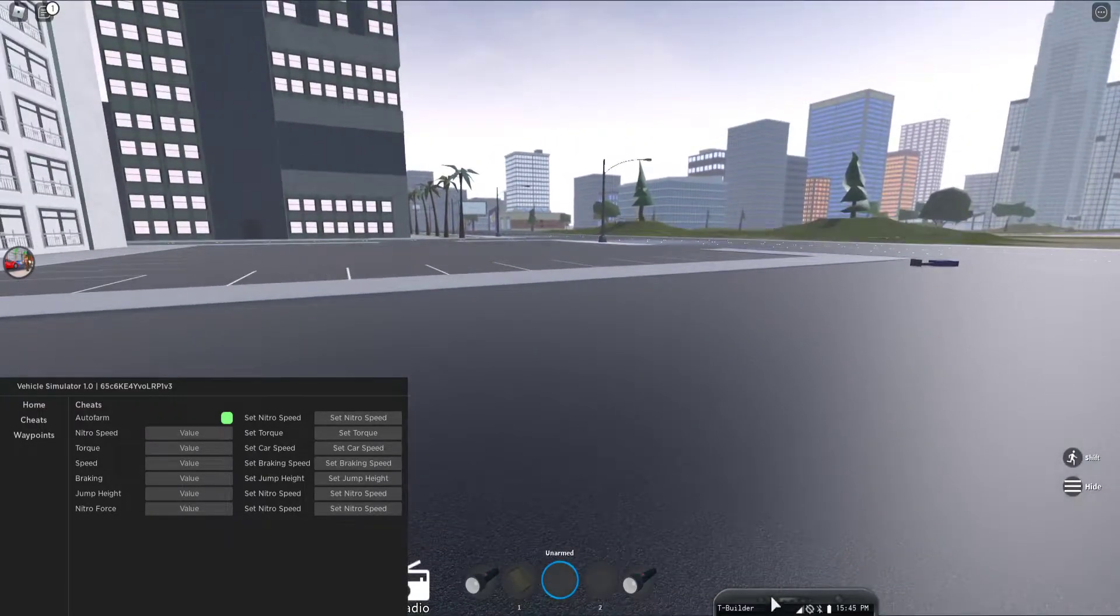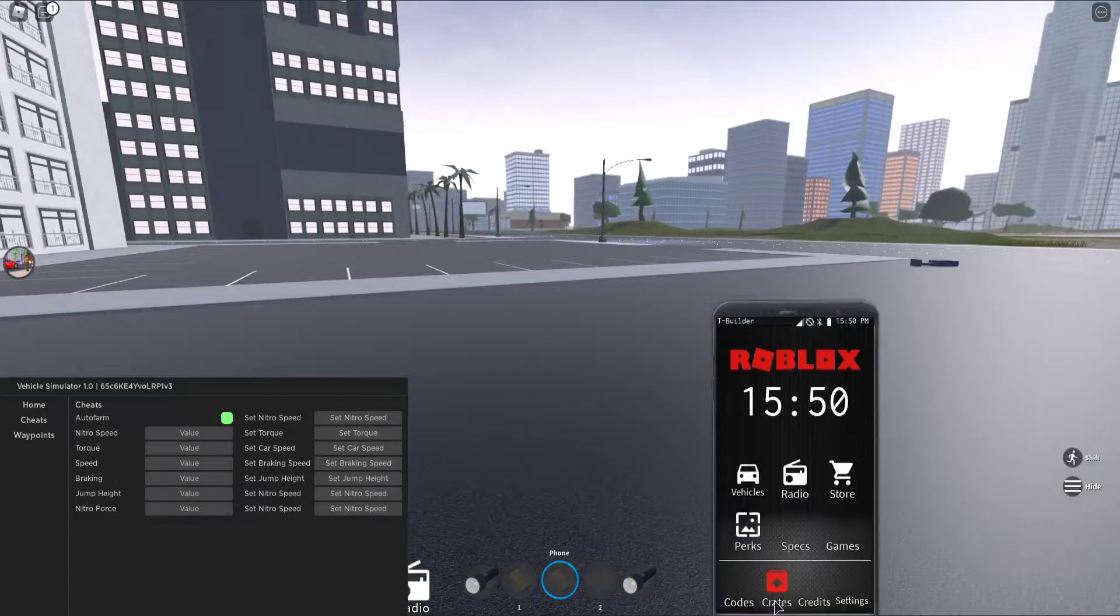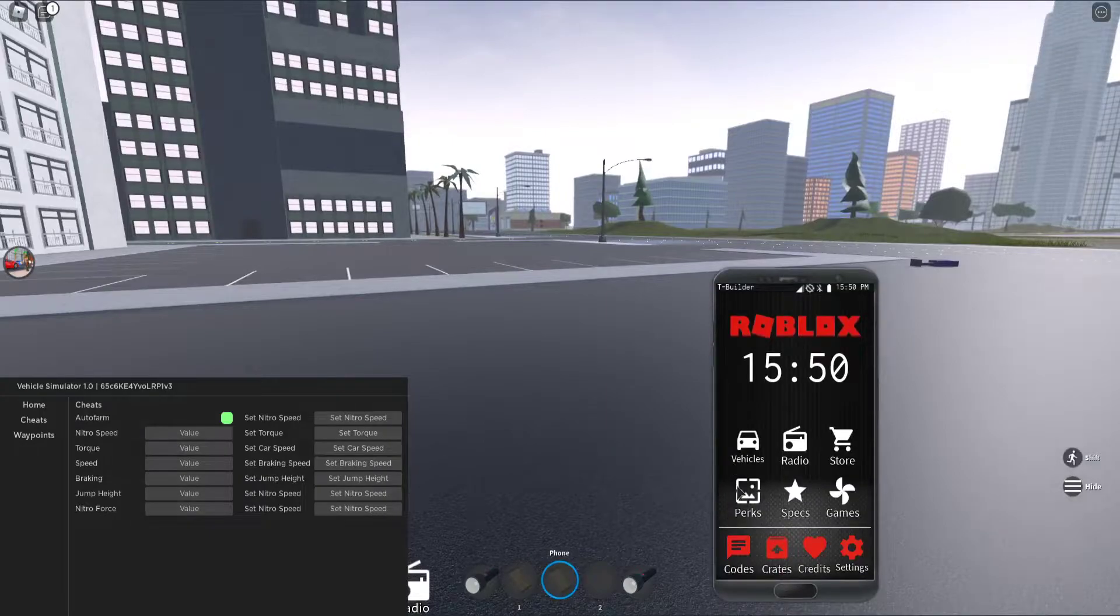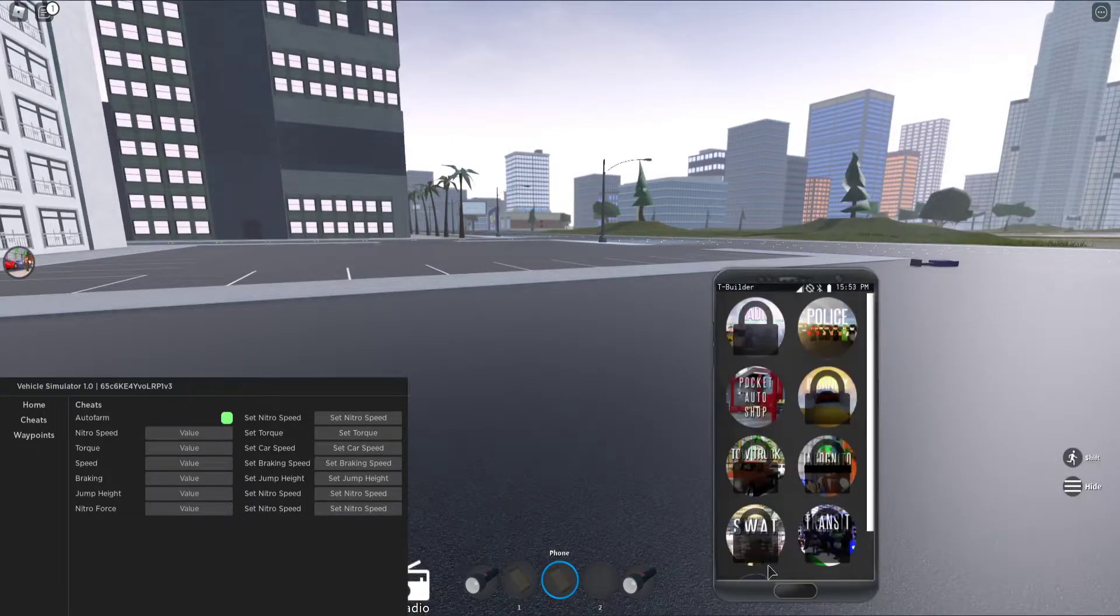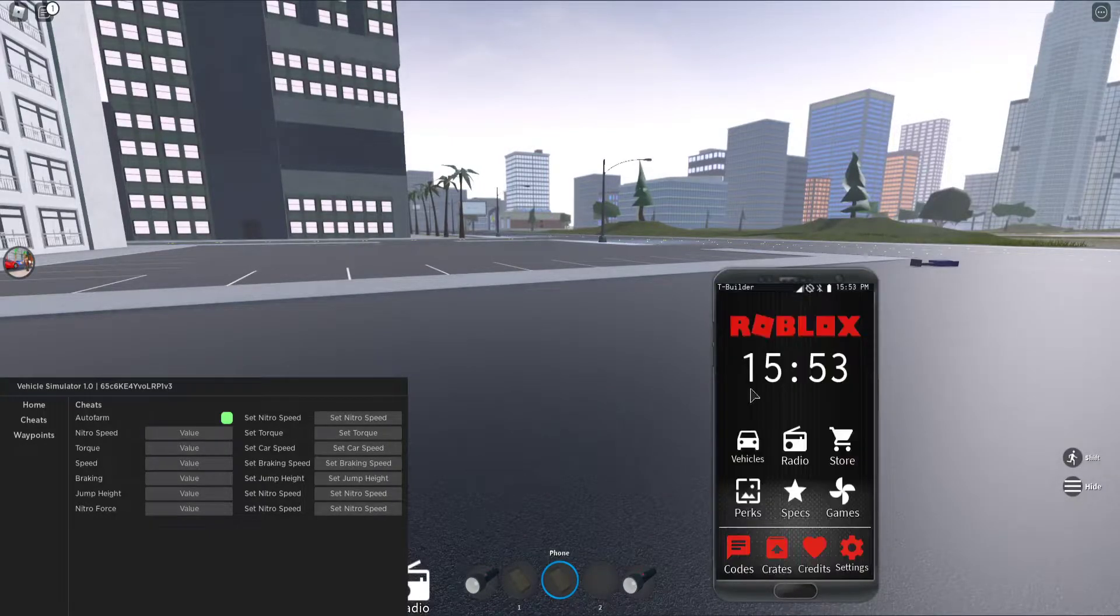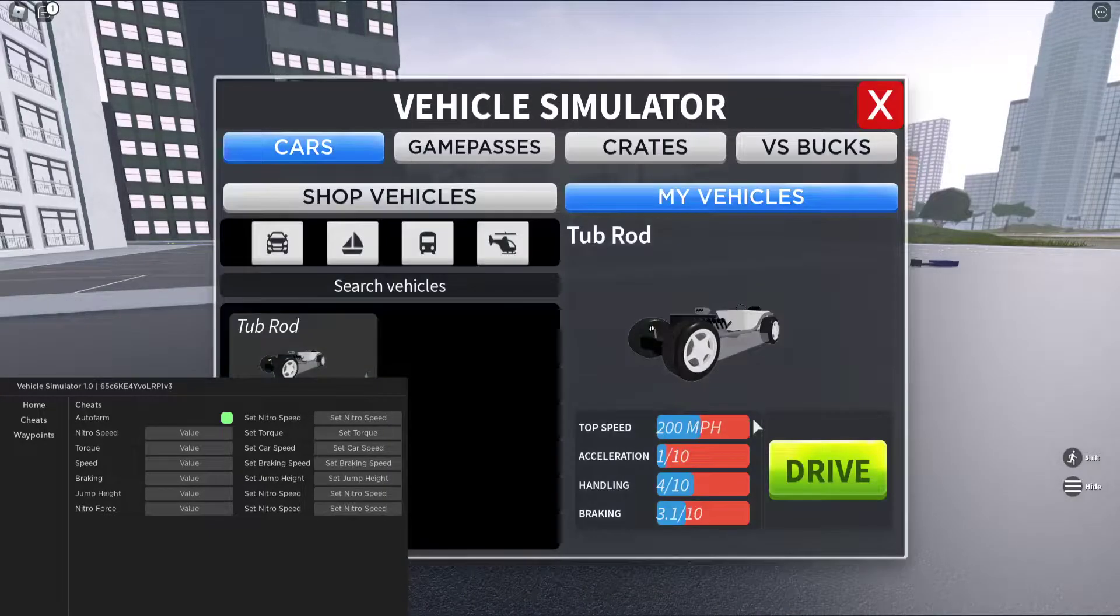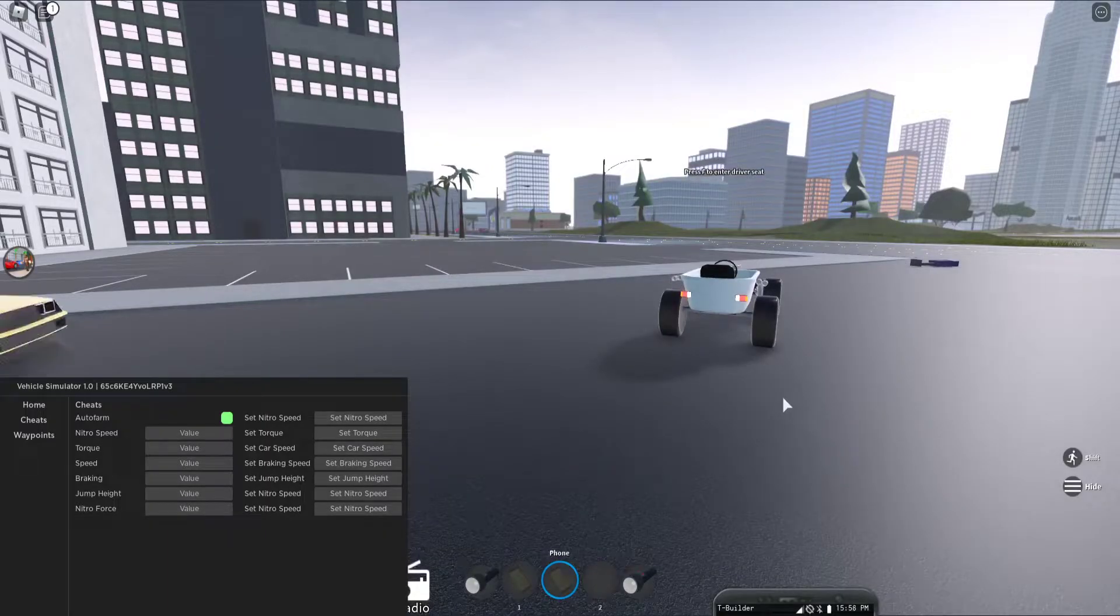It should get a car. Let's spawn the car.